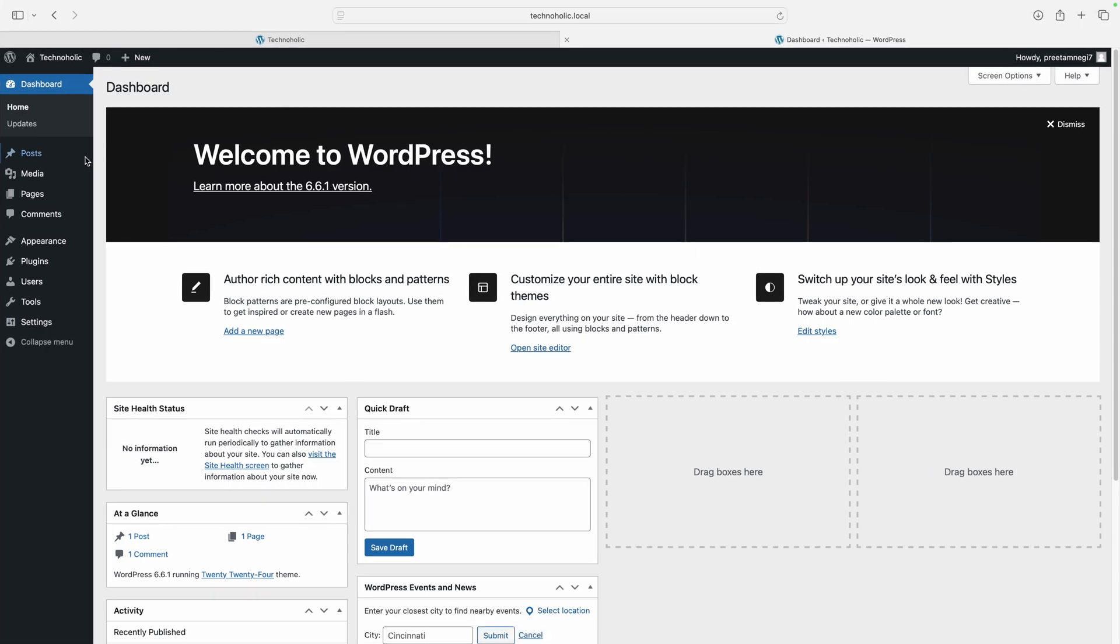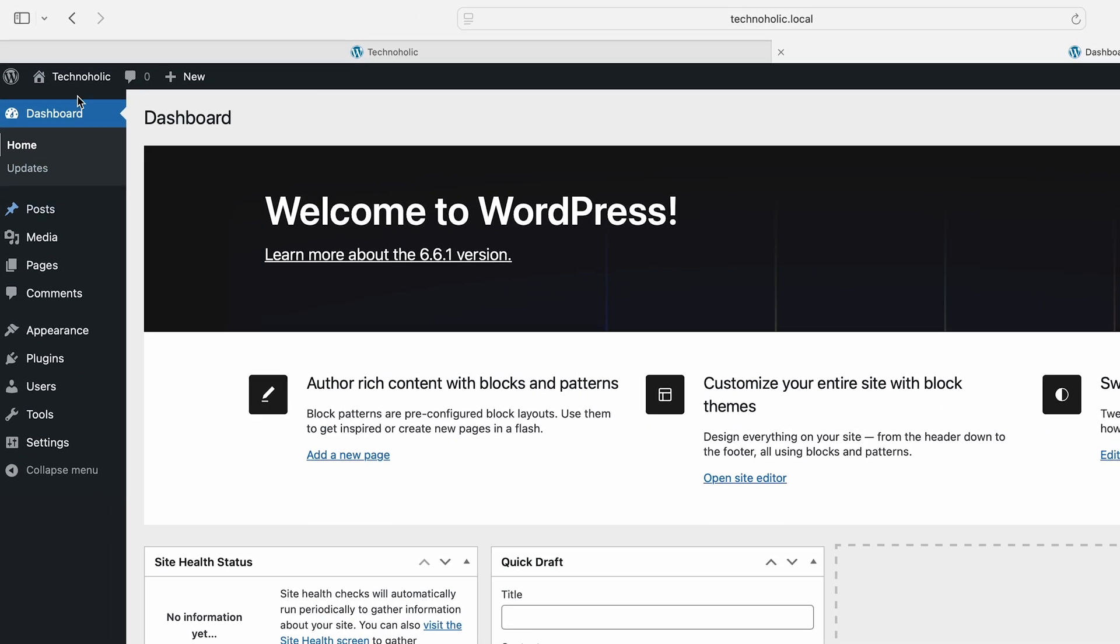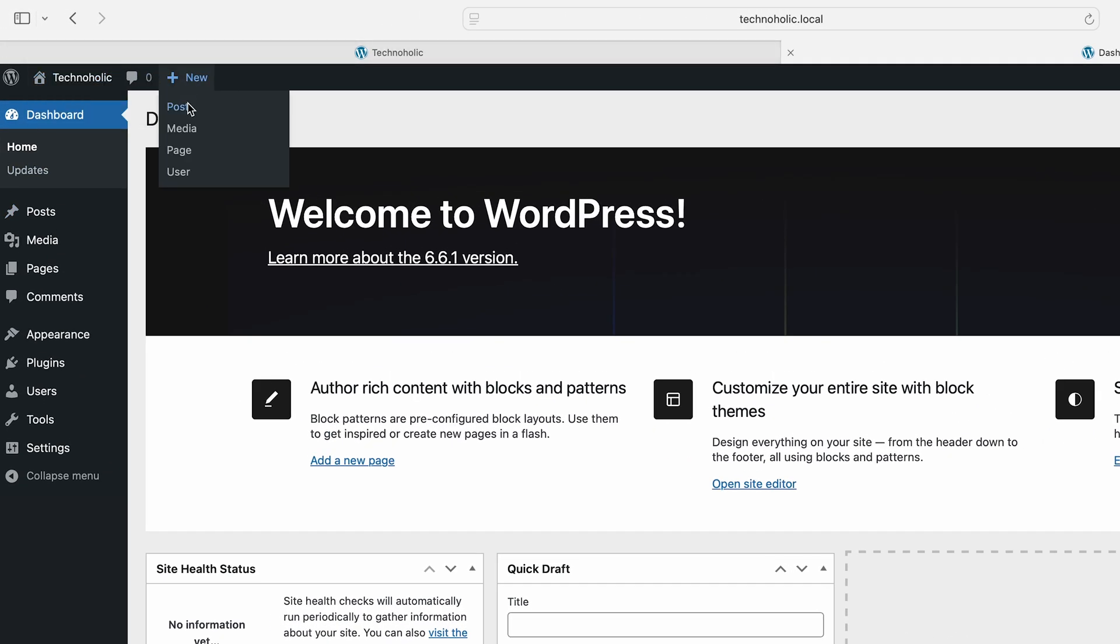And there we go. Now we're in our WordPress dashboard, ready to customize our website. It's totally up to you—you can create new posts, create new media, or change or upgrade your appearance by downloading a new theme.